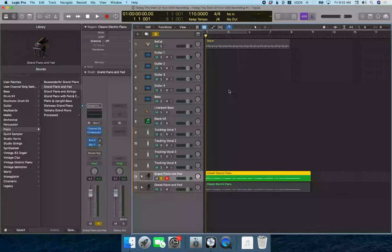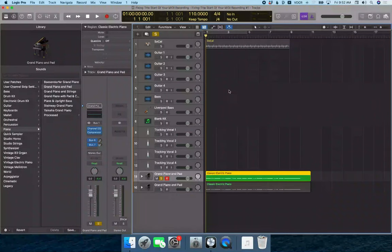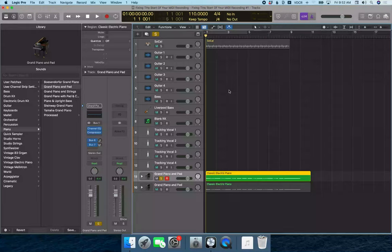If you've been using VoiceOver and you try to do a VO shift spacebar twice quickly to double click on something, you may have realized that it doesn't always work.